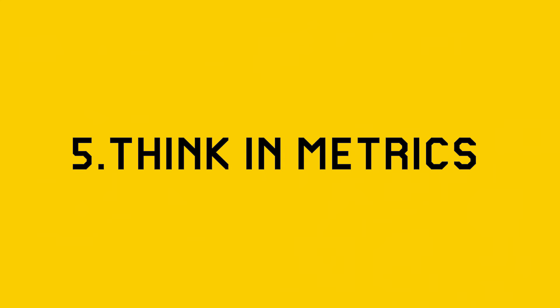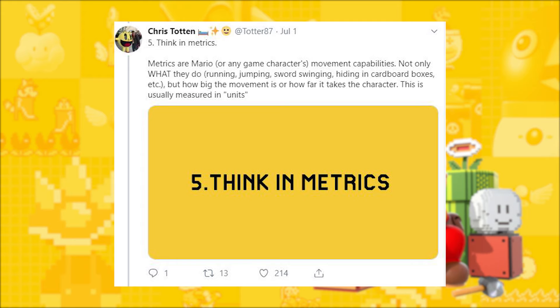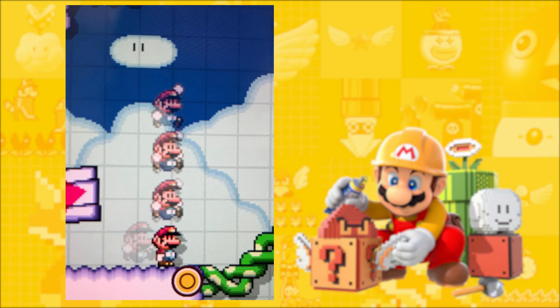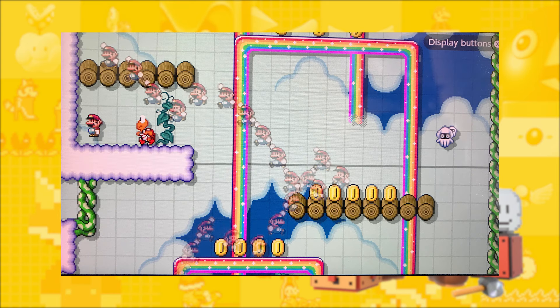Tip number five is: think in metrics. Metrics are ways to mathematically consider what you're doing with your levels. In Mario Maker, the game is built on a grid, giving you a strong usable built-in metric. Most blocks are one grid space wide, so Mario can jump a certain number of blocks in height and distance. You can use this metric to measure how far to place a block, which can increase or decrease challenge, and use it to control the pacing of your levels.